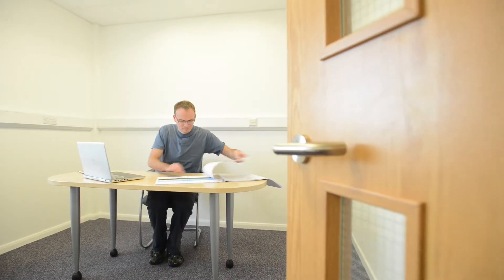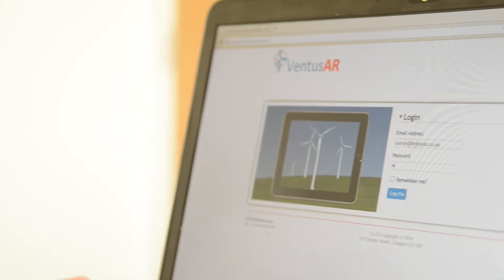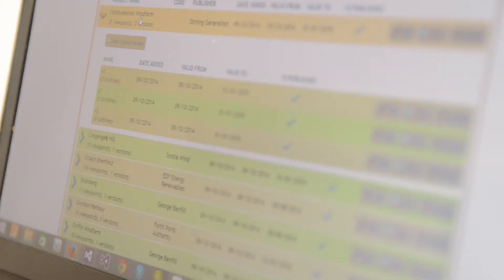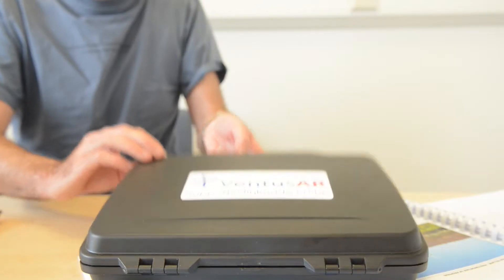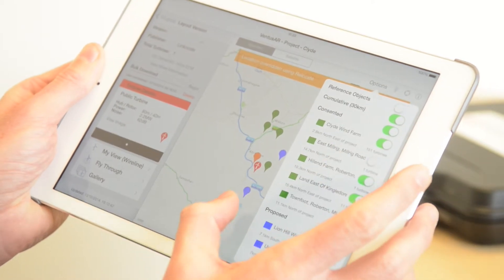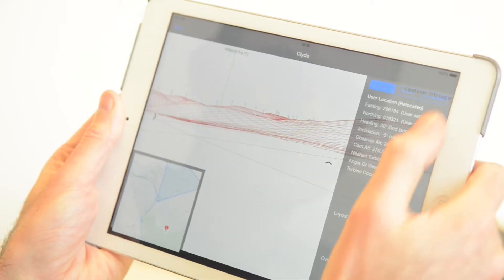Ventus AR is designed to show what a wind farm would look like in the landscape from any location. The integration of cumulative data allows for enhanced visualization. When setting up a wind farm in Ventus AR, locations for nearby proposals are sourced from the National Cumulative Dataset. This helps save time by allowing office-based assessments in the fly-through or wireline modes.